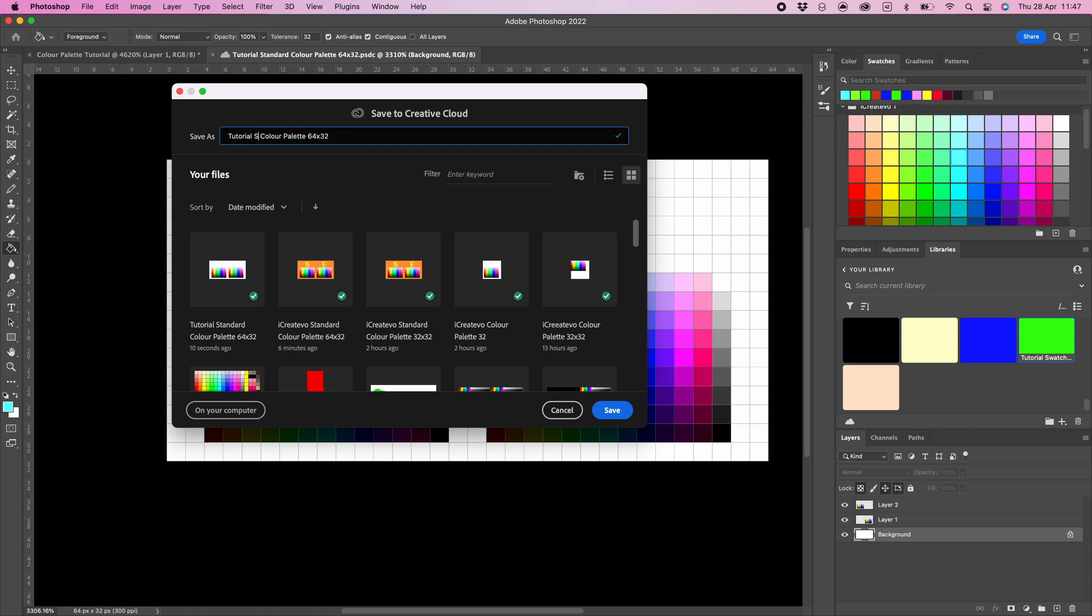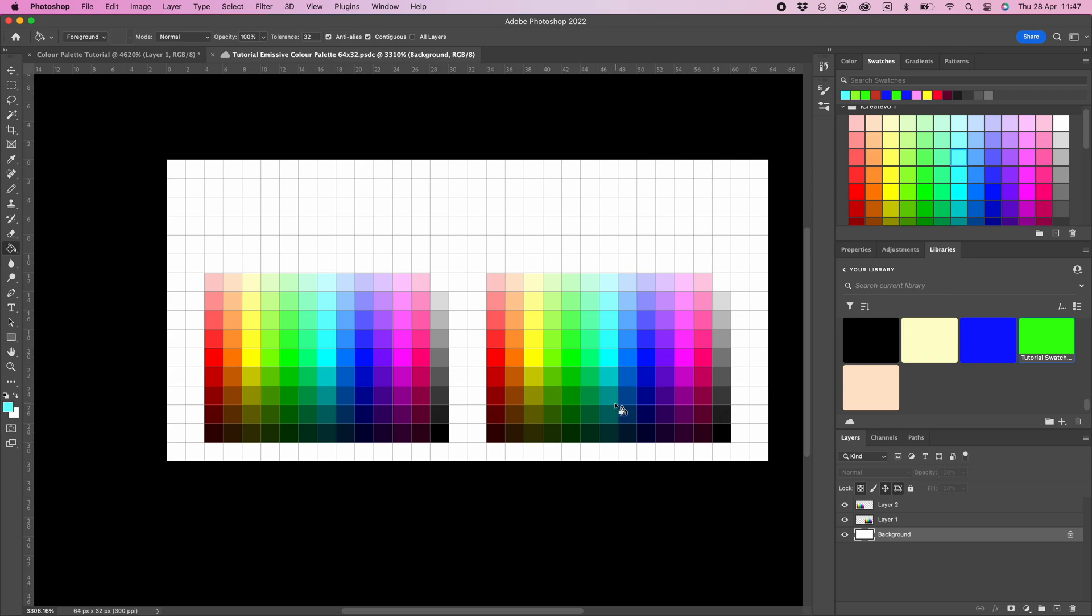The emissive color palette works using the RGB color range of 0 to 255. 0 equals emission is off, and 255 is full on.